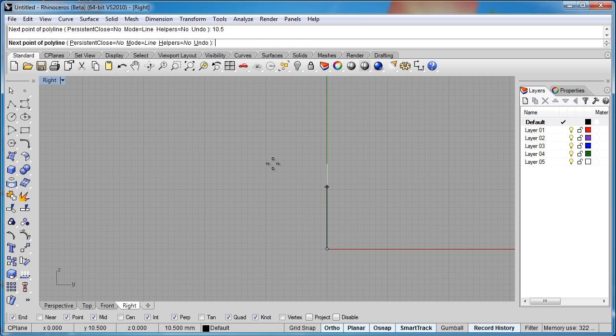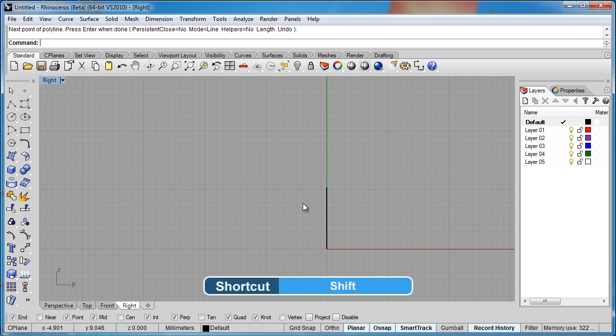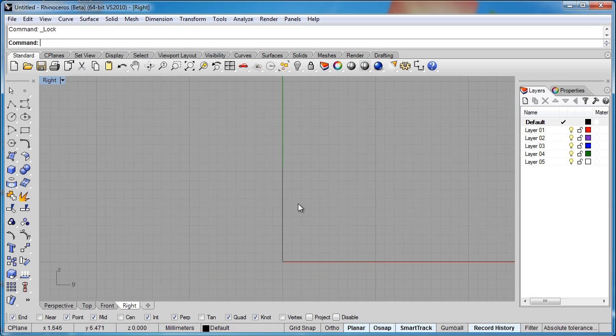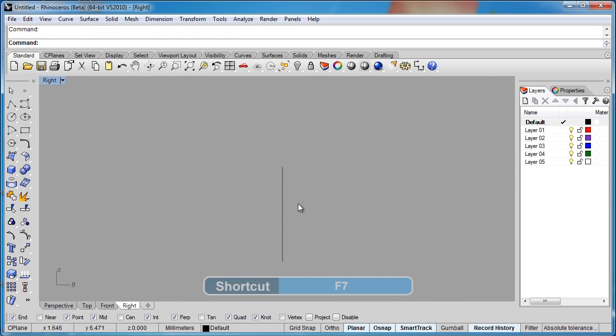Type 10.5, hold down my shift key, and click. I'll go ahead and lock that. And let me hit F7 to get rid of my grid.